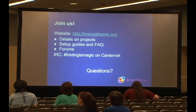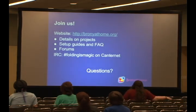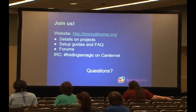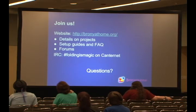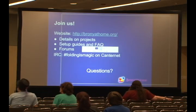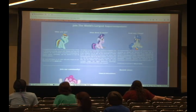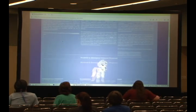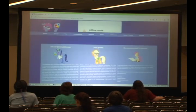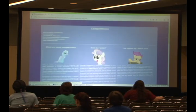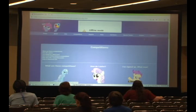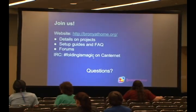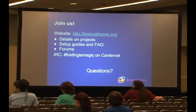That's the URL to our website, bronyathome.org. We've got details on the projects, some setup guides to help you out, and forums where you can ask questions and chat with everybody. It has long explanations about the projects we run, how to get set up, frequently asked questions, information on competitions, and an IRC channel as well.